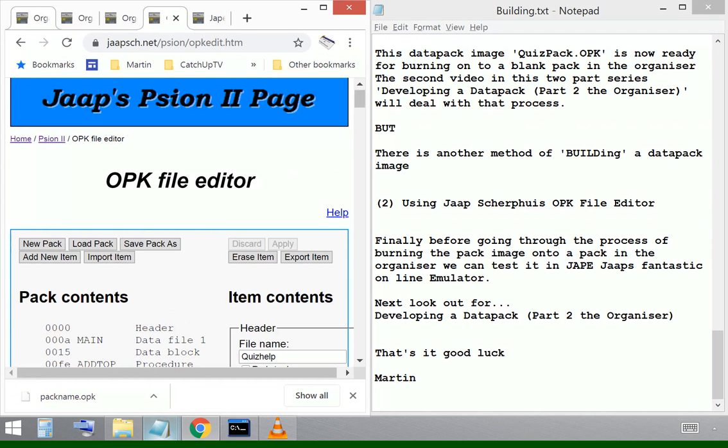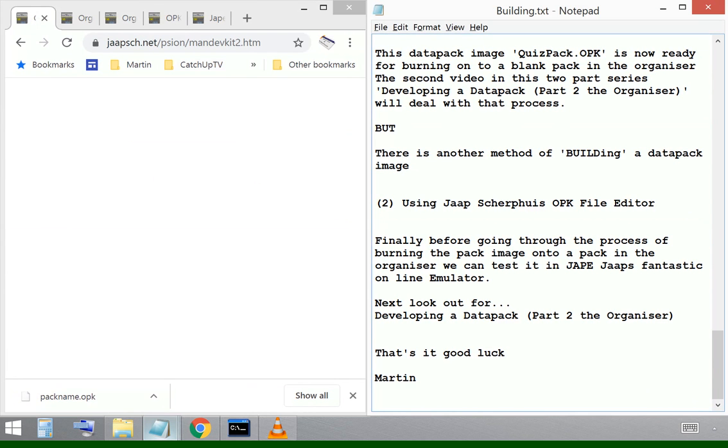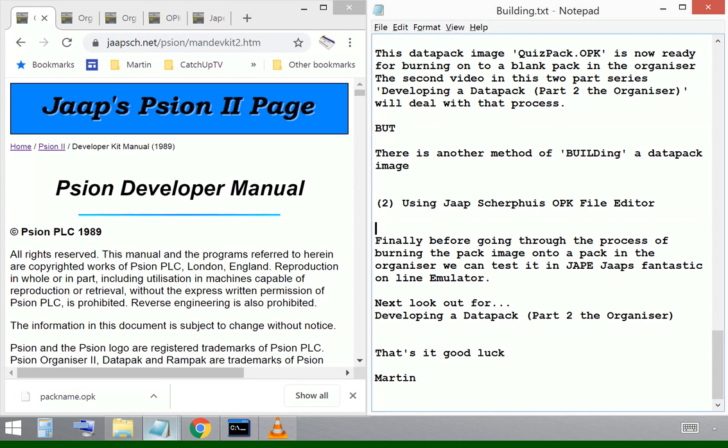So that is what video two is going to do. It's going to deal with that transfer operation.